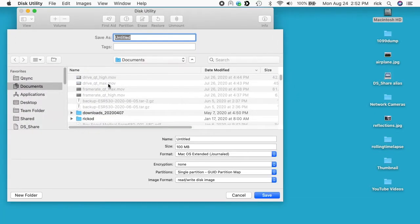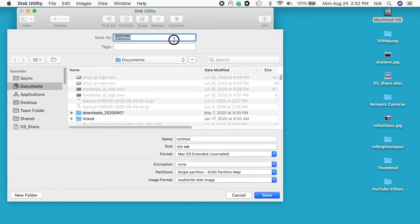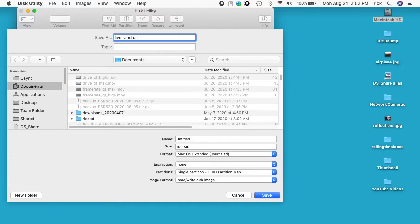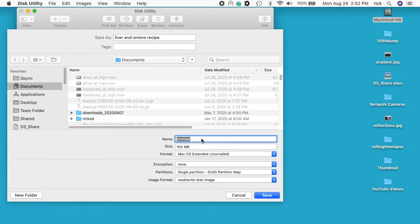Okay, so we have two names here. One of them is going to be the name of the image on our hard drive, so that's this first thing that says Save As, and you may want to have a name that doesn't draw a lot of attention. So I'll just say like Liver and Onions Recipe. Most people won't really want to look at that. Then we have the name of the image once it's mounted. So this could be Secret Tax Docs. And then we have the size, so here I'll make it 500 megabytes.